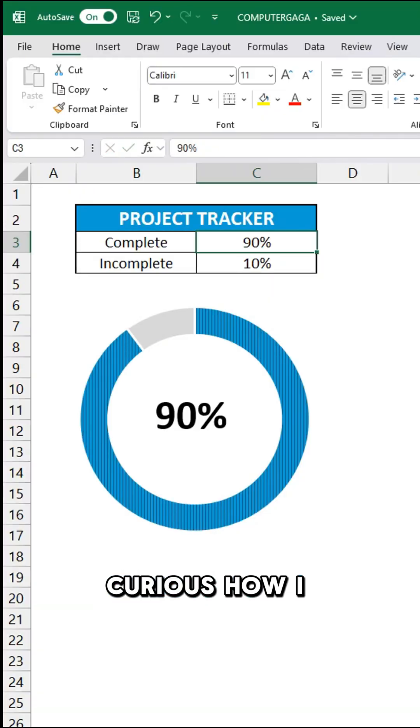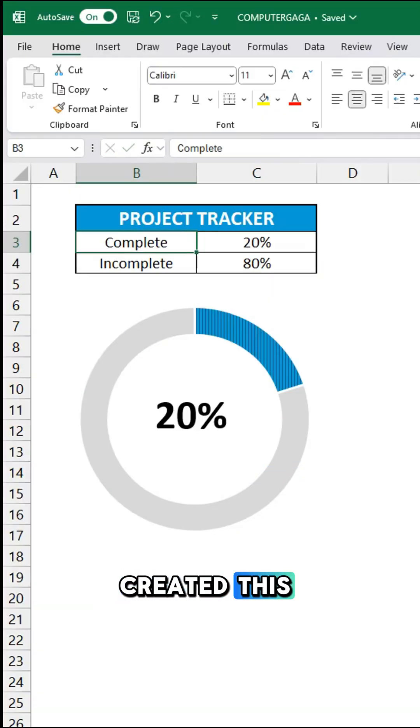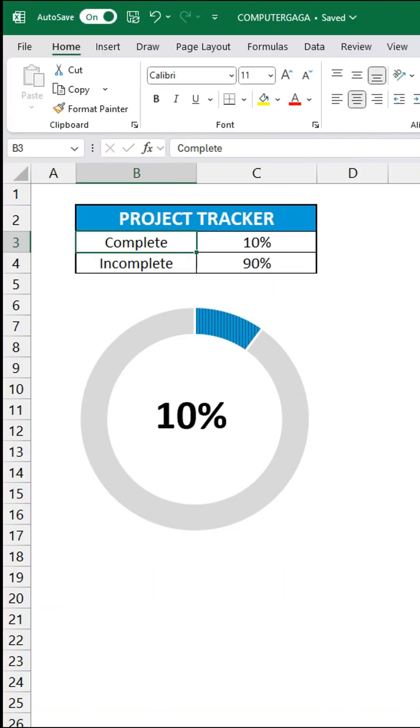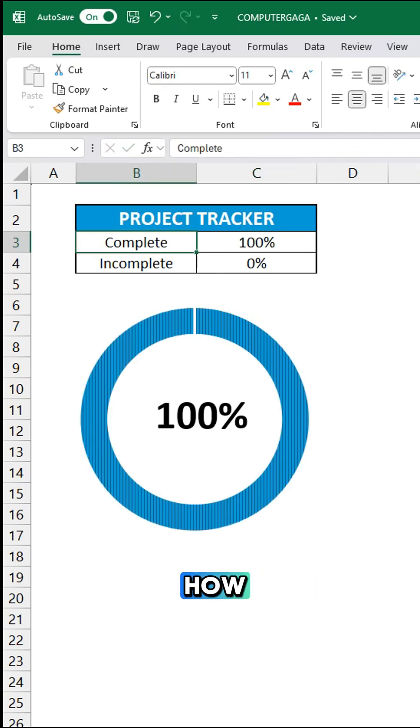Curious how I created this donut chart in Excel? Let me show you how.